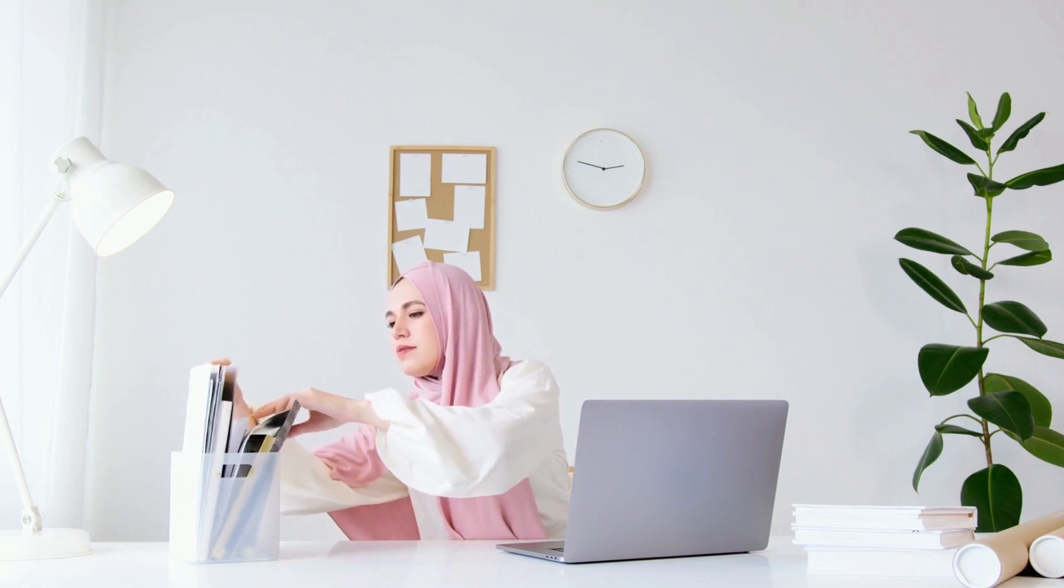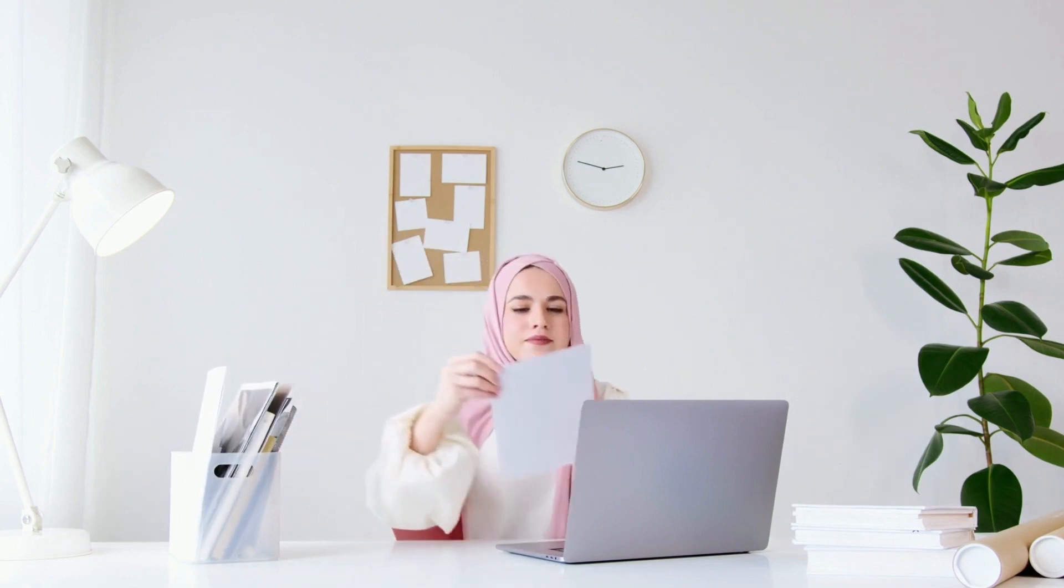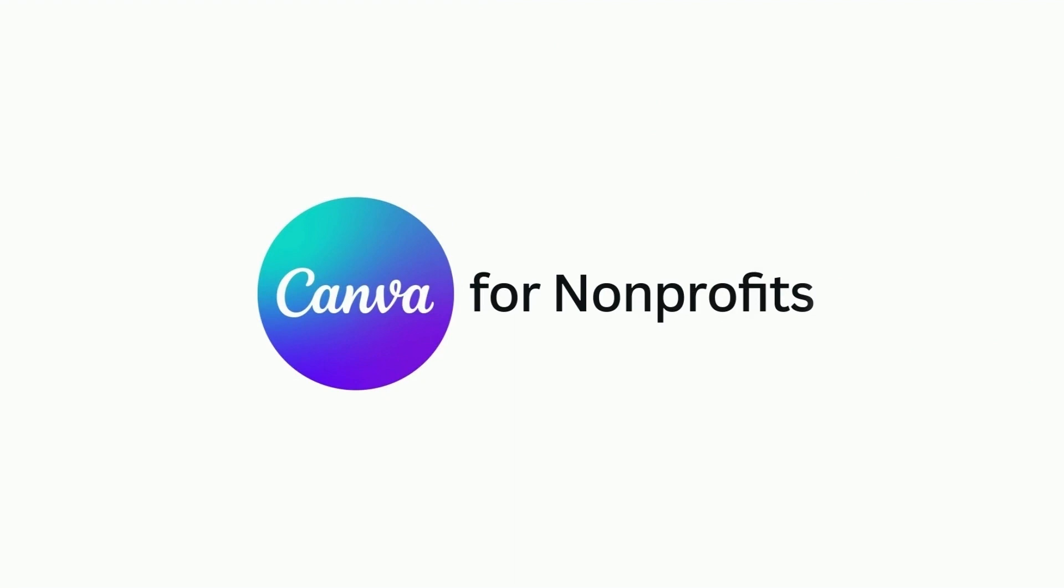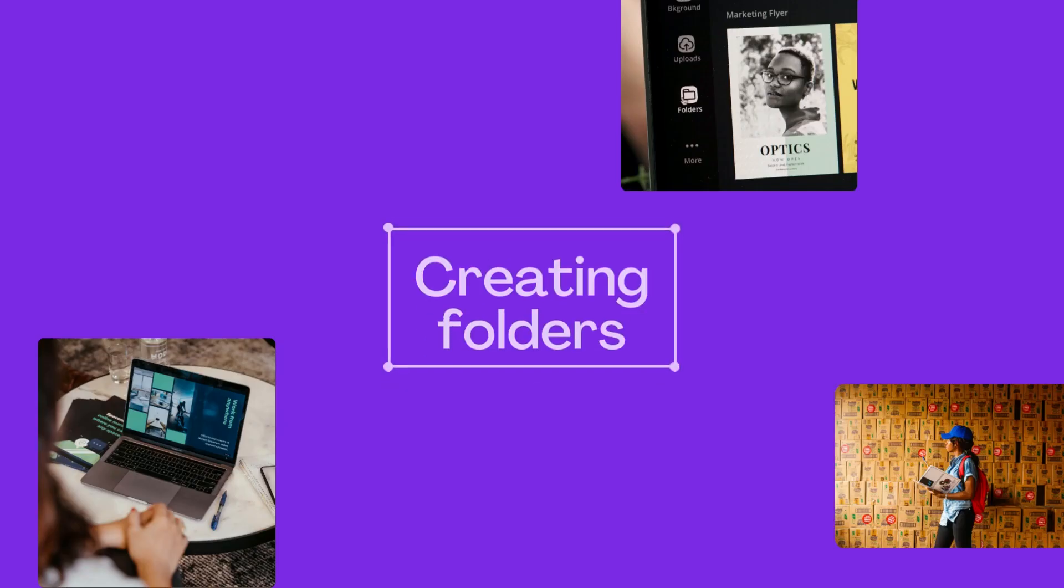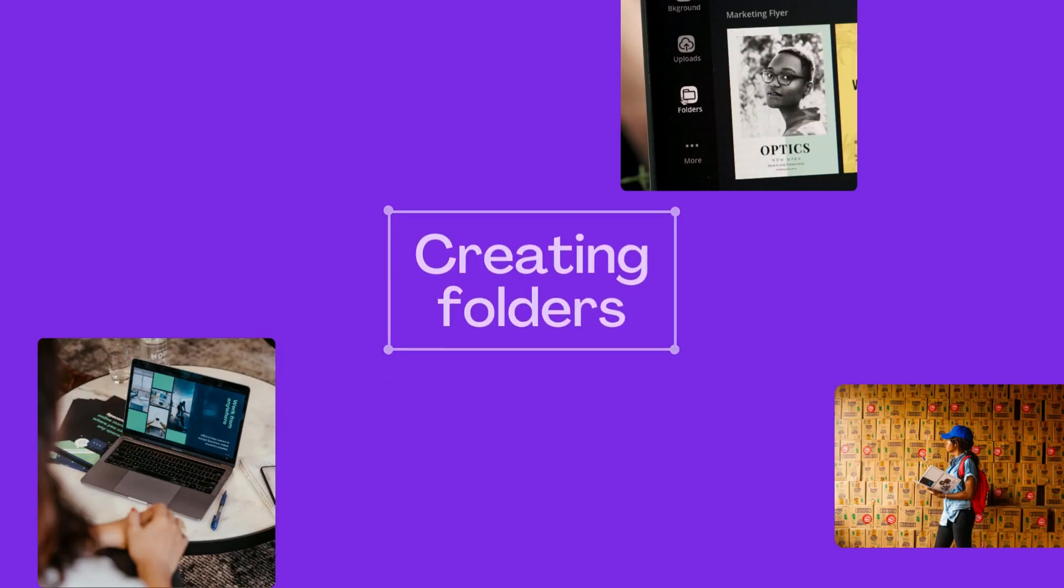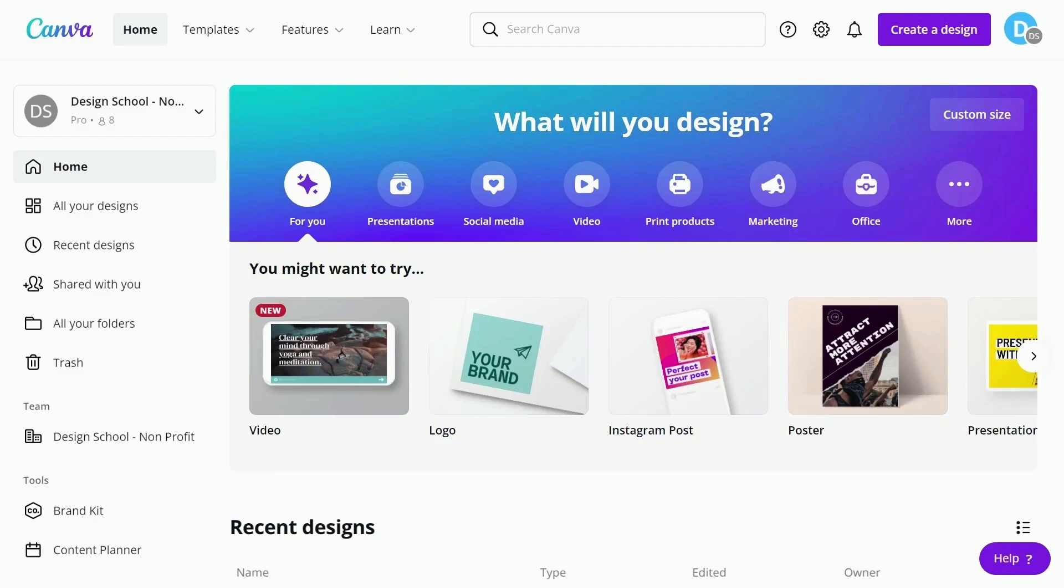Great design is not only about creativity. Staying organized and managing files save you time and energy for the work that truly matters. Canva folders help you do just that.